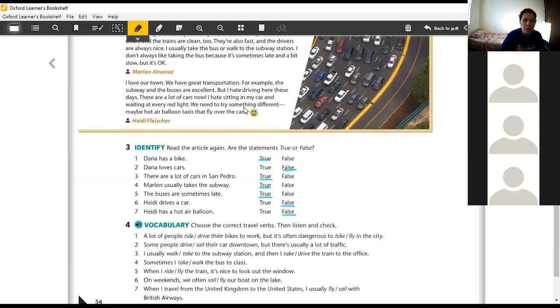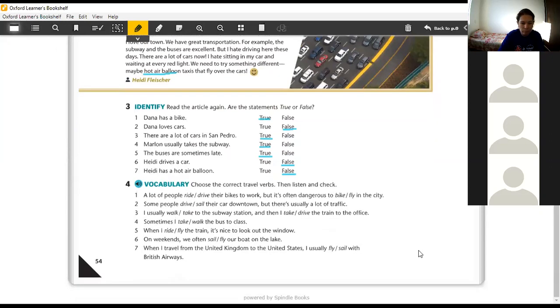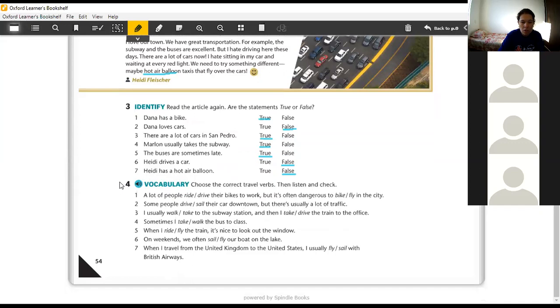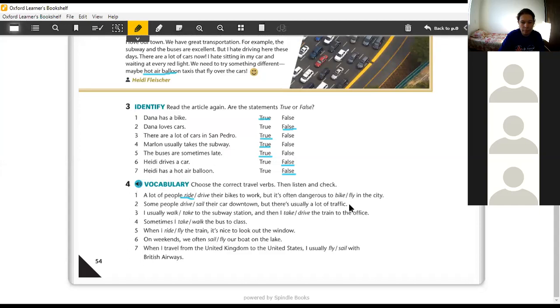We need to try something different. Made hot air balloon. So, the suggestion is that we should try something different. She put hot air balloon here, but not that she has one. Before listening, let's see which verbs you used. A lot of people ride or drive their bikes to work. Ride. But it's often dangerous to bike or to fly in the city. Bike.